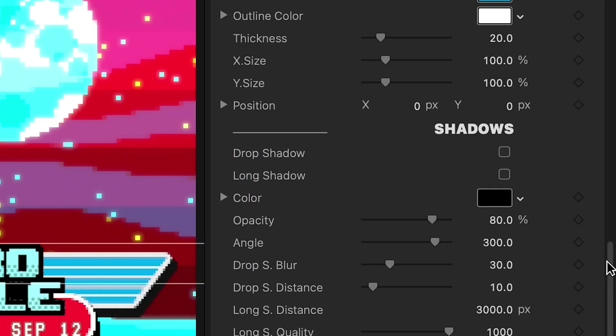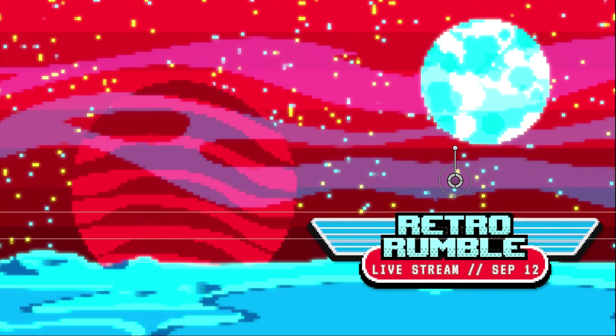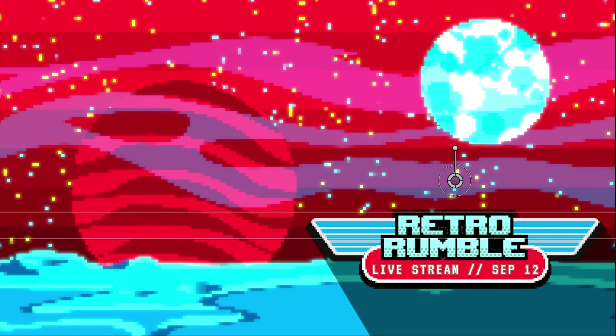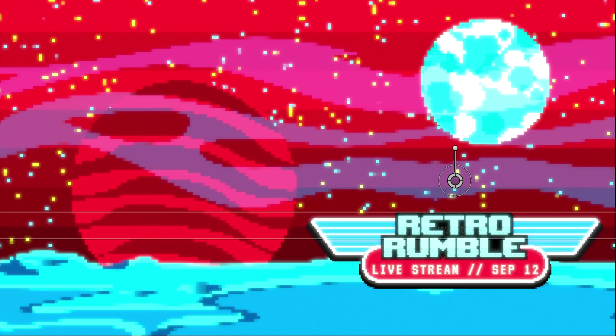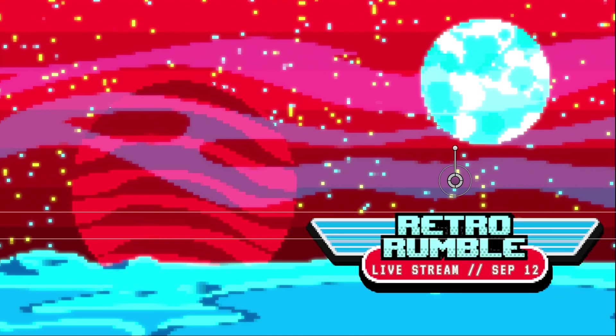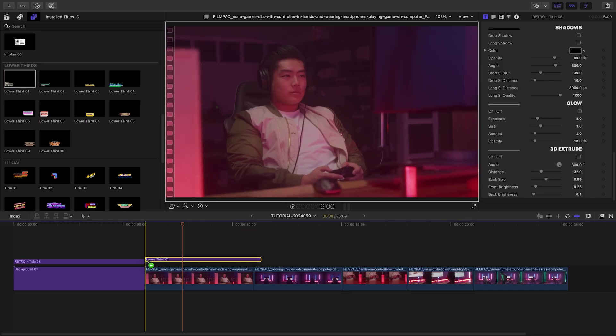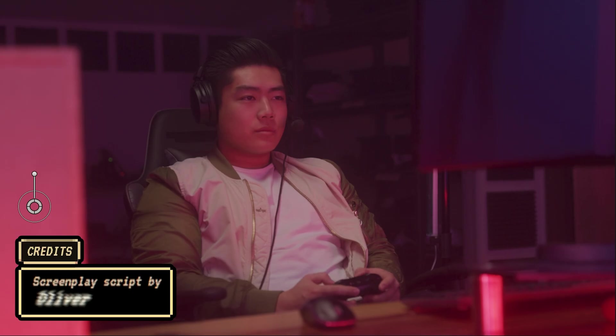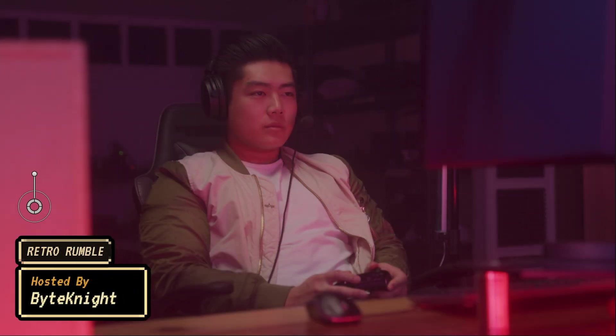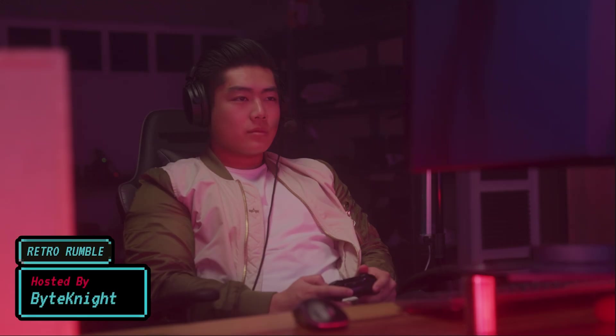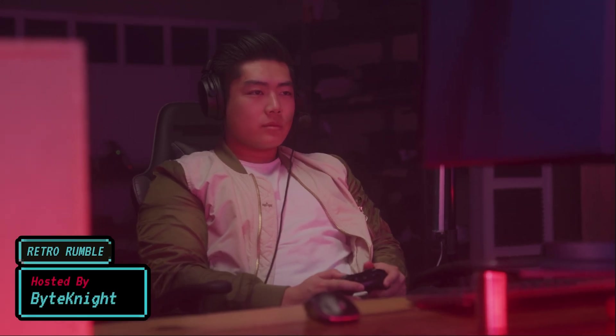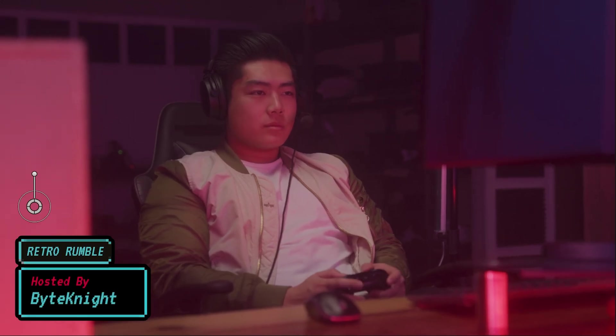At the bottom are extra effects I can add, like Drop Shadow, Long Shadow, Glow, and 3D Extrude. I'll add Lower Third 1 to introduce our gamer. I'll add in my text and customize the elements to our color palette.